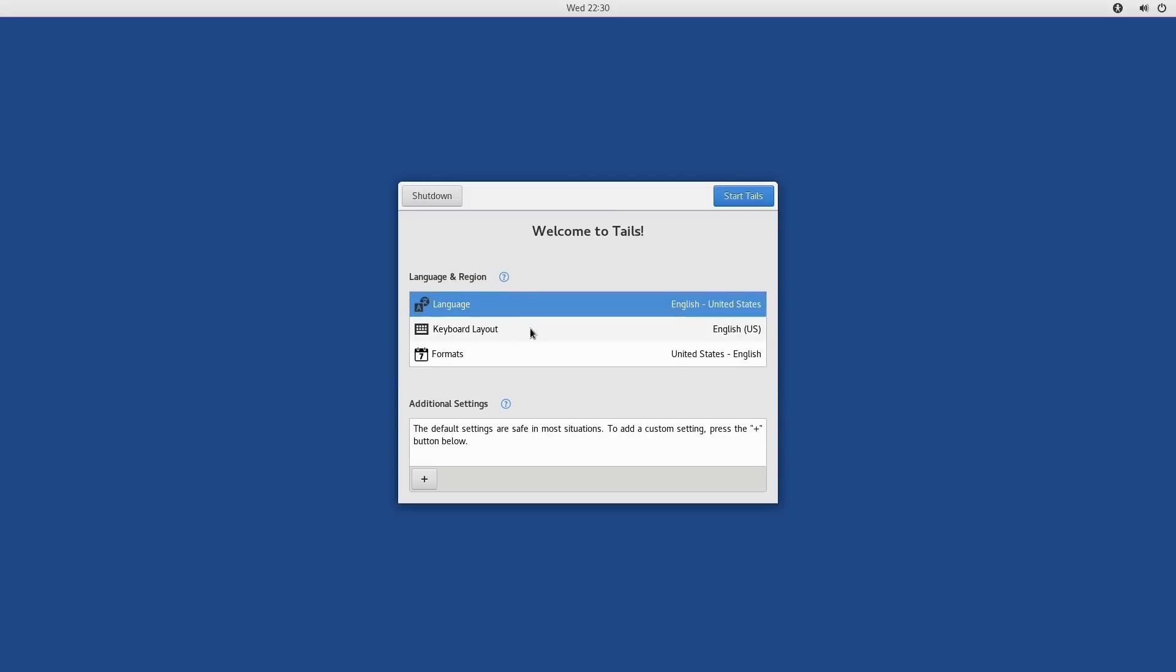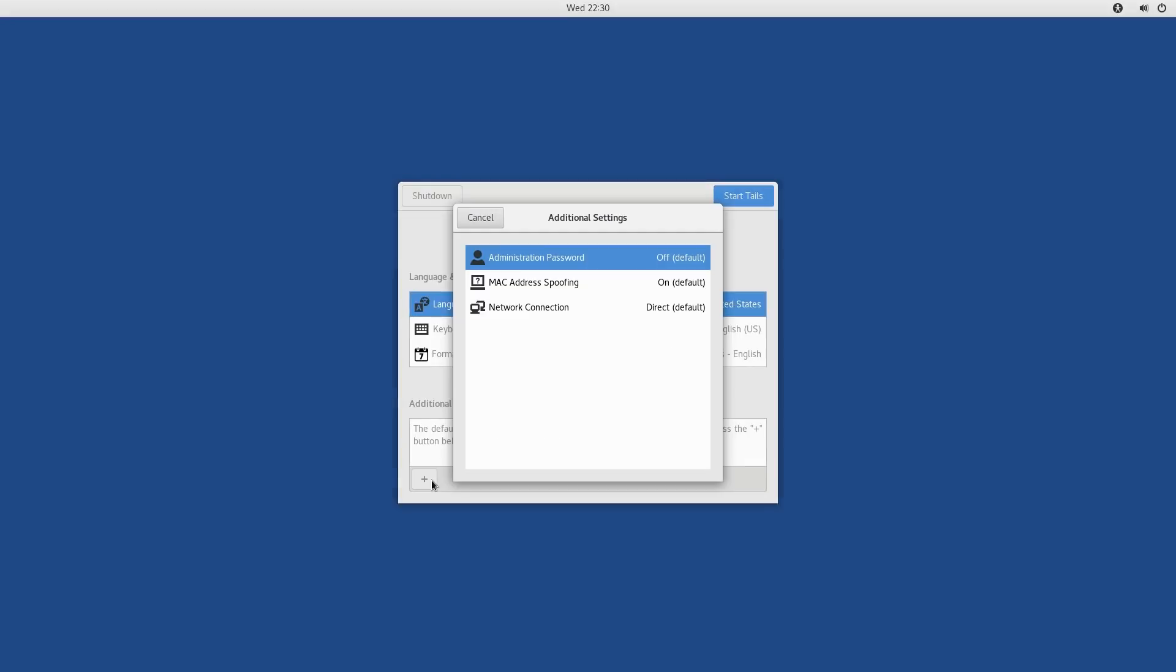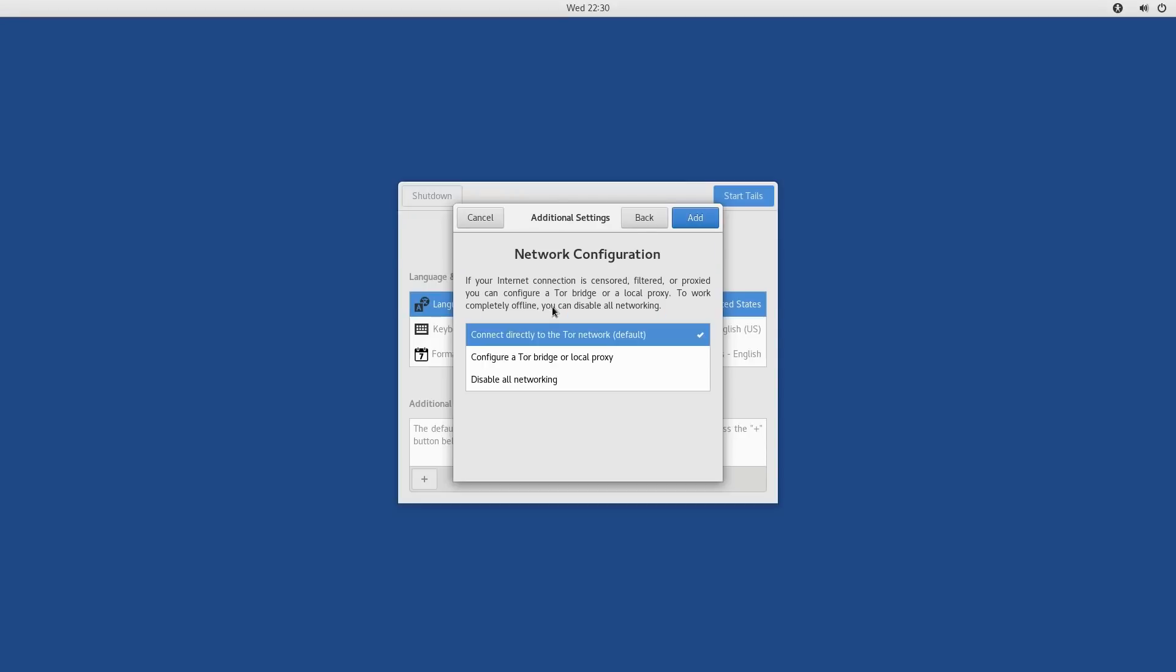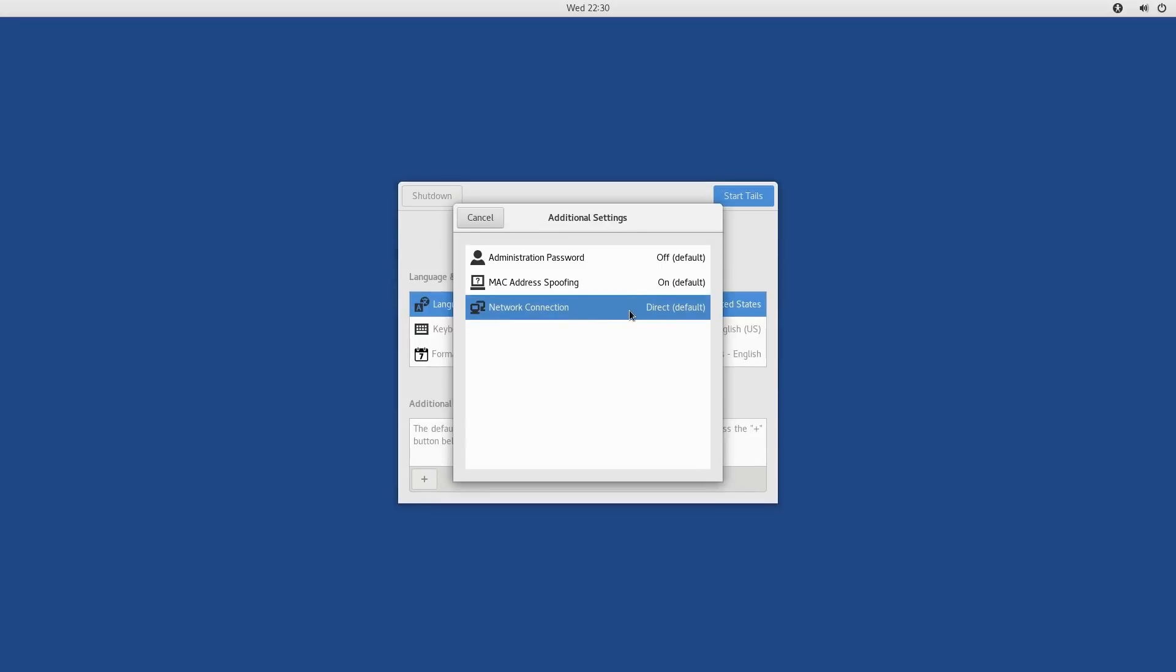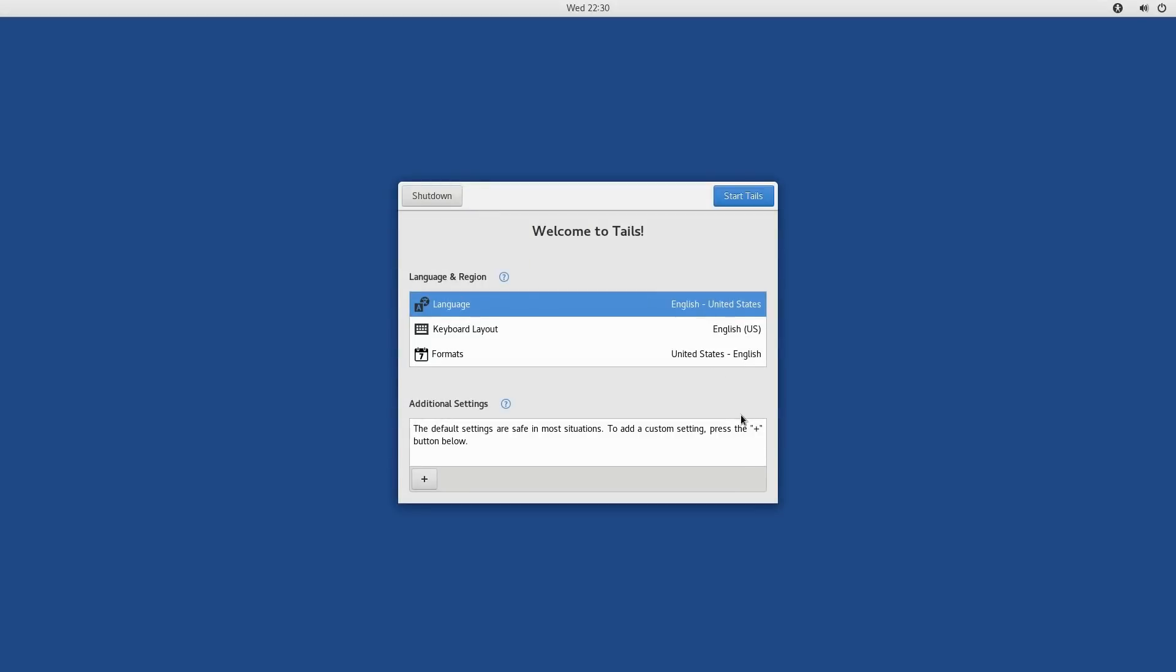All right, so this one here is where we have our basic start screen. So you pick your language, your keyboard layout, your formats. Now there's additional settings. The administrative password is here, we can have MAC address spoofing, which is turned on by default, and then we can actually enable or disable the networking connection. So if you know for a fact you don't want to be on the network, you can actually disable that. And then you can set an administrative password. So if you're going to be doing any type of administrative things, you want to do that—the default is to turn it off.